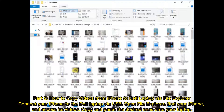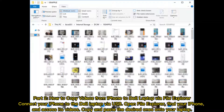Part 2: How to copy videos from iPhone to Dell laptop via File Explorer. Connect your iPhone to the Dell laptop via USB, open File Explorer, find your iPhone, and access its videos. Copy and paste the desired ones onto your laptop.